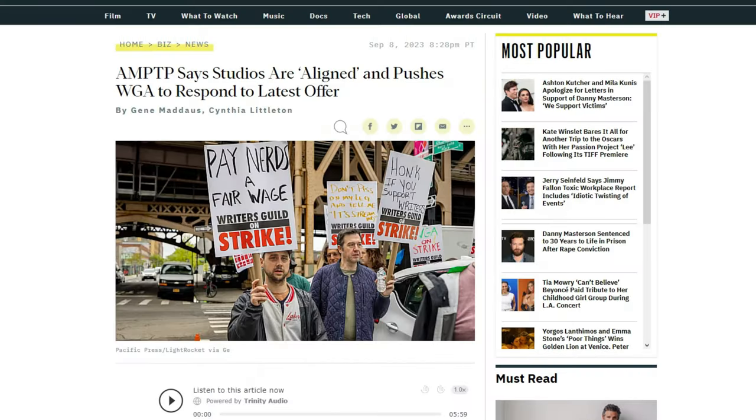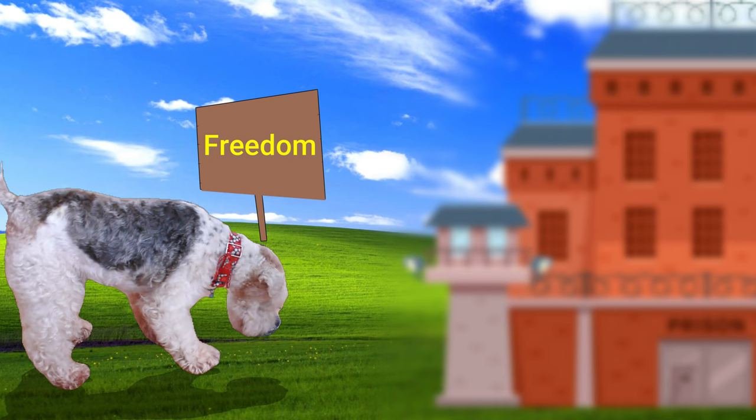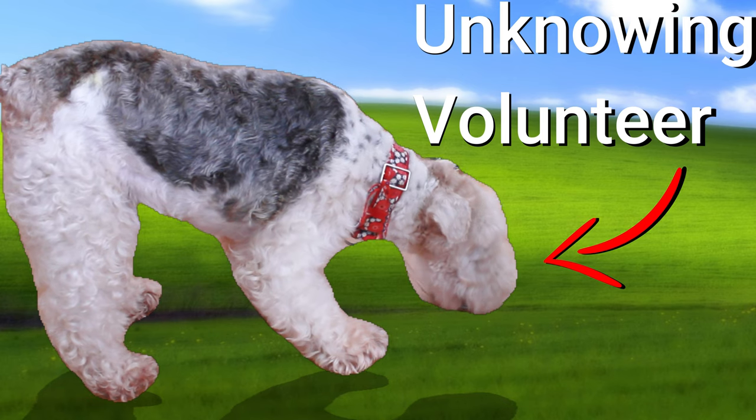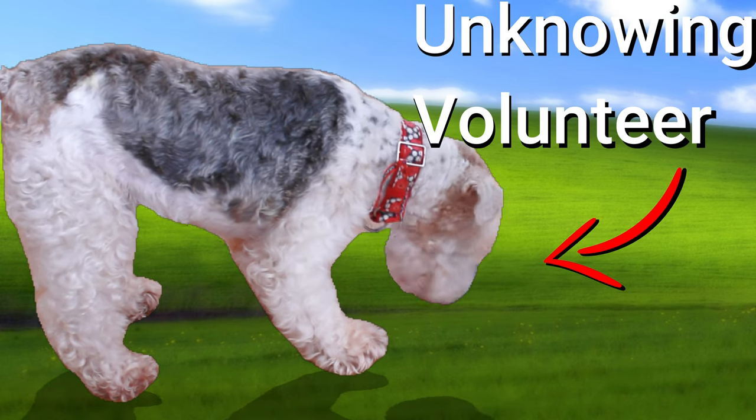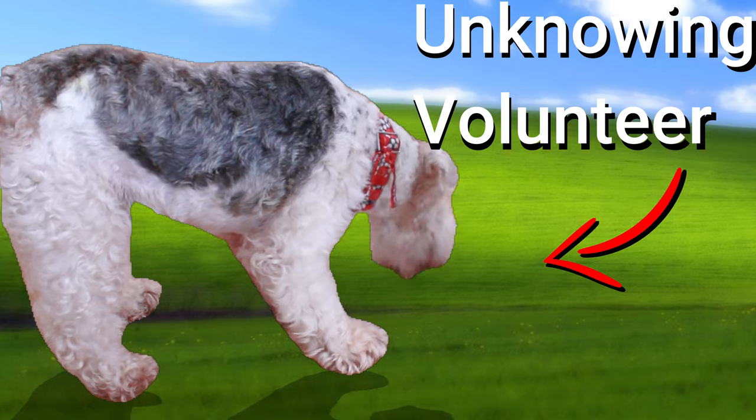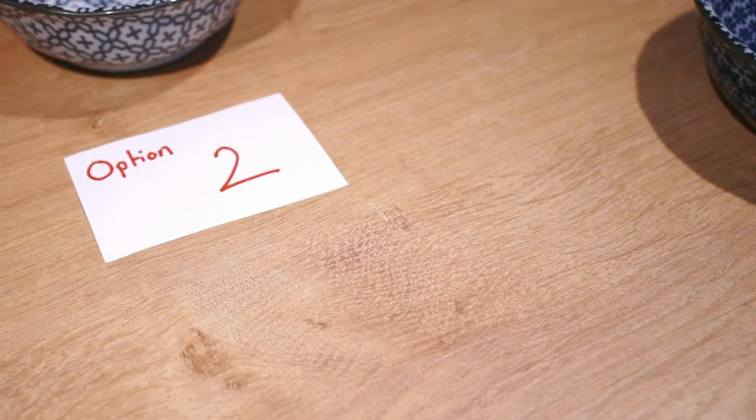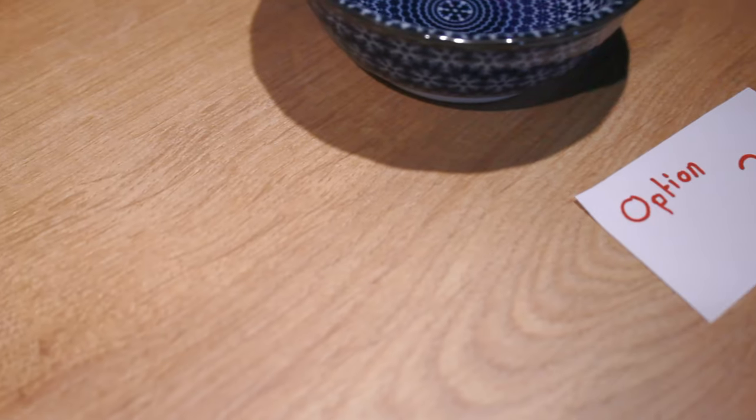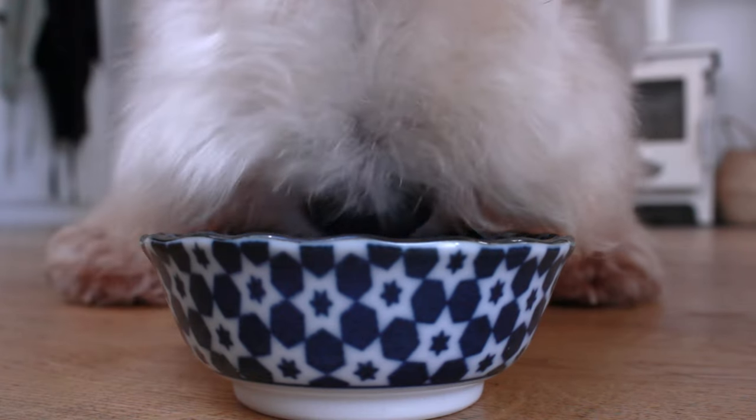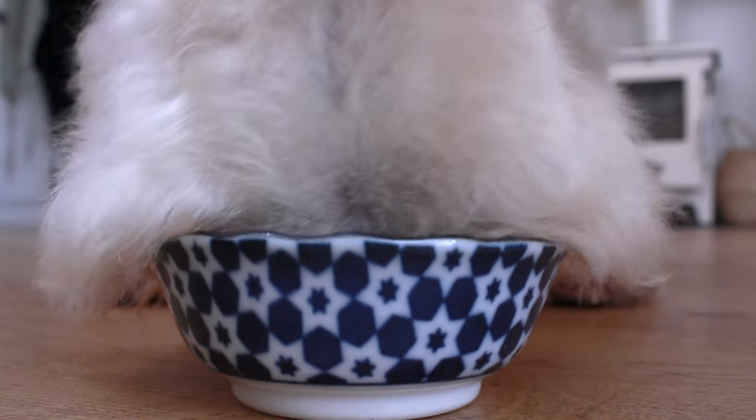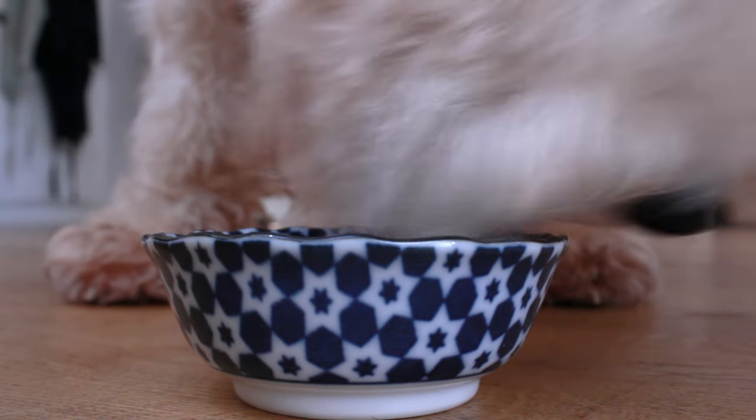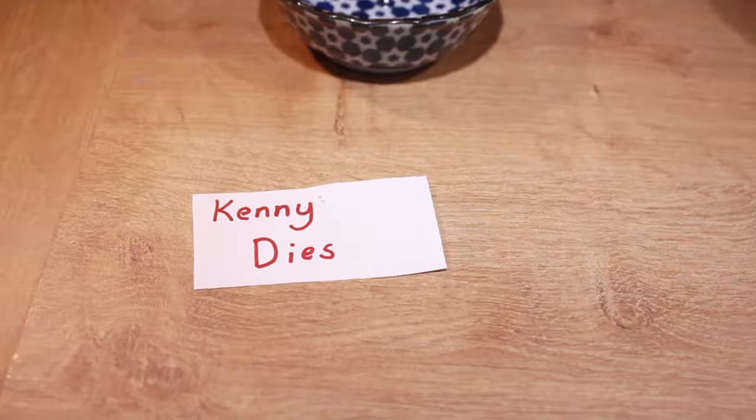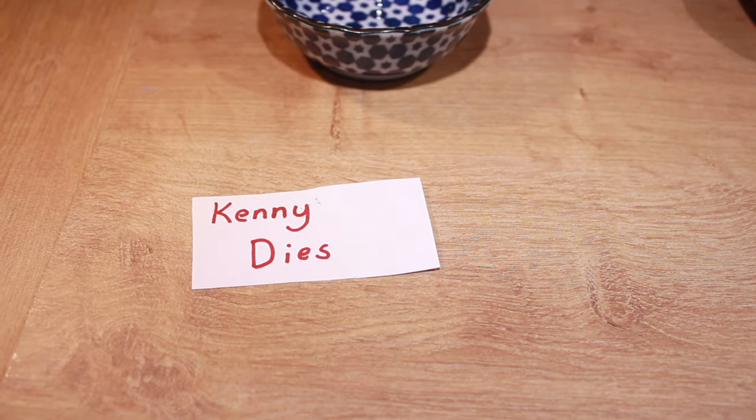Like any good writer, he won't be paid, but I promise you he isn't a slave. Let's just call him an unknowing volunteer. He will be given three different choices for each part of the story, and he will choose by walking up and eating the correlating treat. All of it will be up to him, apart from this part. This is a canon event.